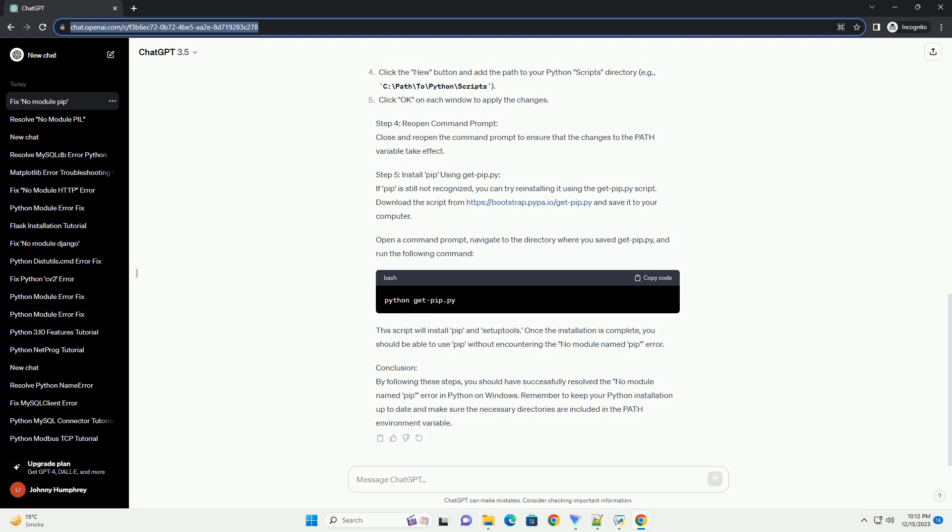If the above steps do not resolve the issue, consider reinstalling Python. Download the latest version from the official Python website, ensuring the 'Add Python to Path' option is selected during installation. If the PIP module is still missing, you can manually install it using the get-pip.py script. Download the script from https://bootstrap.pypa.io/get-pip.py and run the following command in the directory where the script is saved. If none of the above solutions work, manually add the Python scripts directory to the PATH by opening the environment variables window and adding or editing the PATH variable.